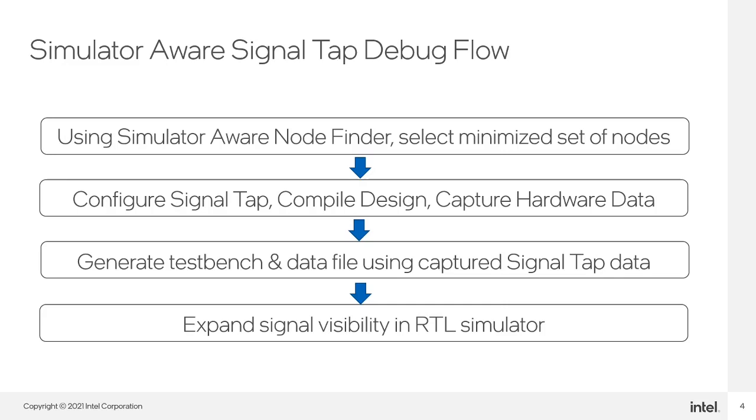Users can then configure the SignalTap instance, compile the design, and capture hardware data just as they always have.